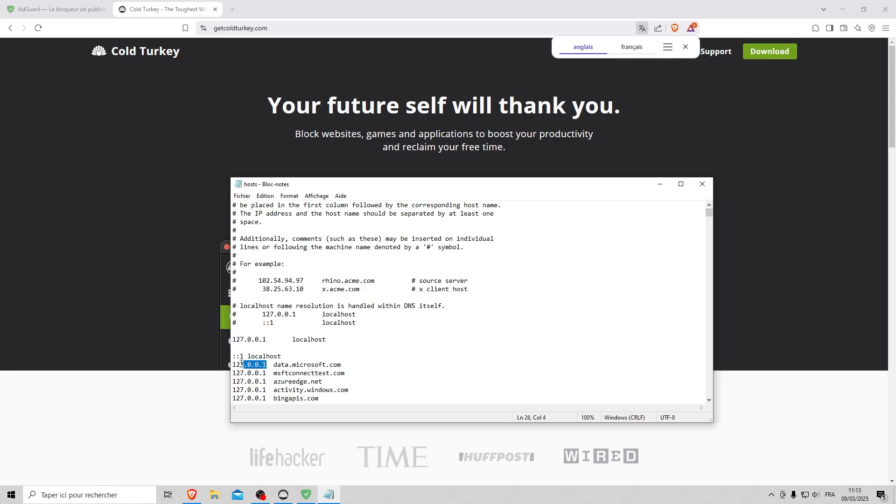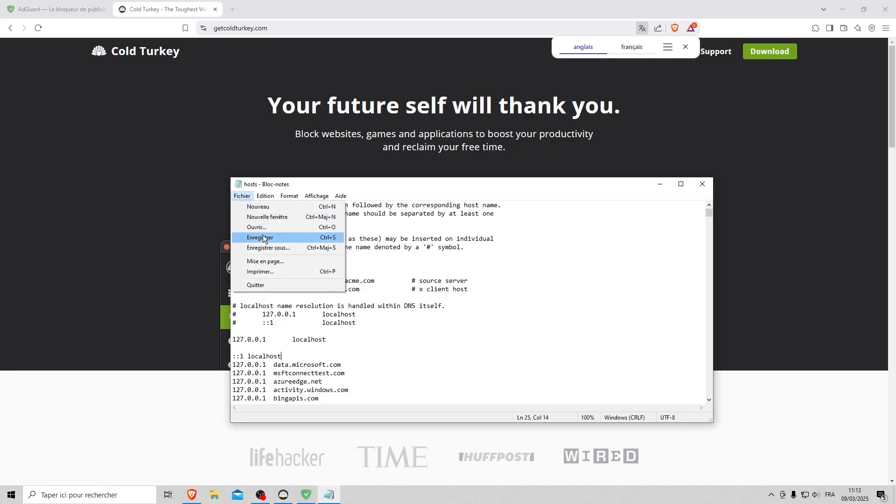To do this, enter 127.0.0.1 followed by the site's domain name. Press save and the site will be blocked locally on your PC.